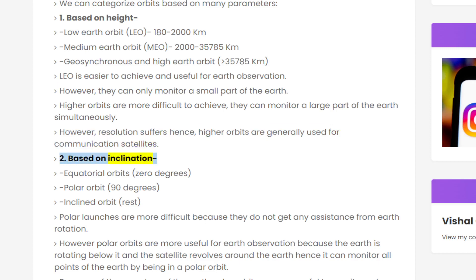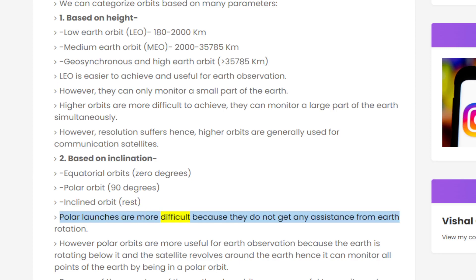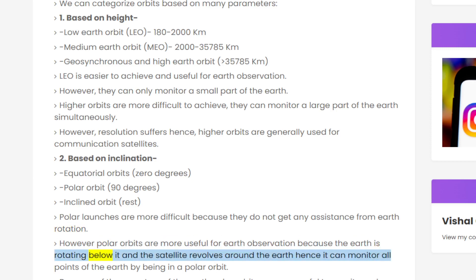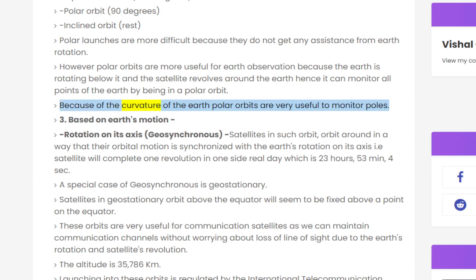Types of orbits — based on inclination: Equatorial orbits are at 0 degrees, Polar orbits at 90 degrees, and Inclined orbits cover the rest. Polar launches are more difficult because they do not get any assistance from Earth's rotation. However, polar orbits are more useful for Earth observation because as the Earth rotates below and the satellite revolves around it, the satellite can monitor all points of the Earth. Because of the curvature of the Earth, polar orbits are also very useful for monitoring the poles.